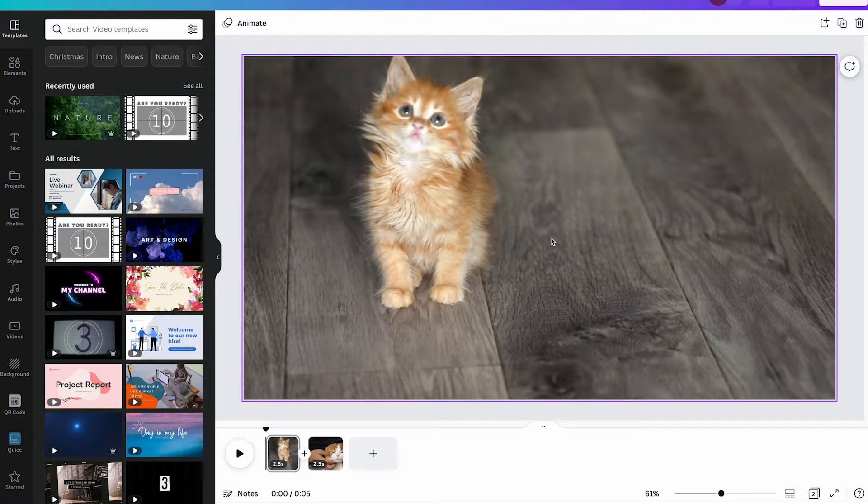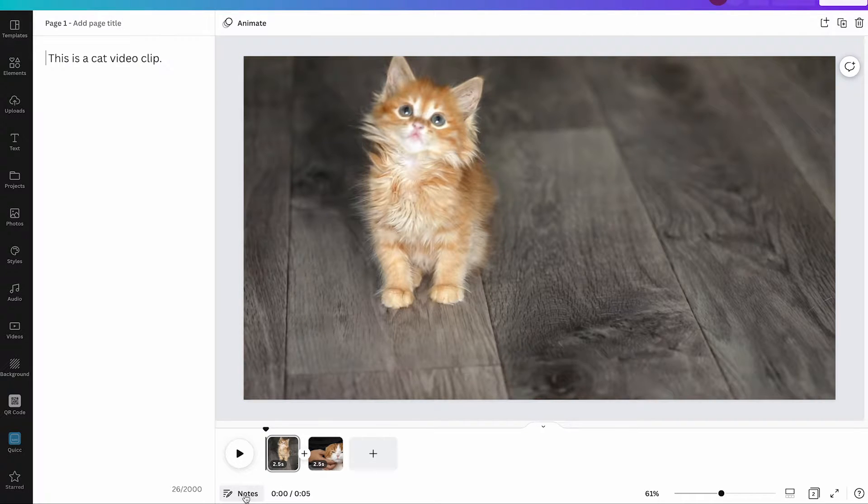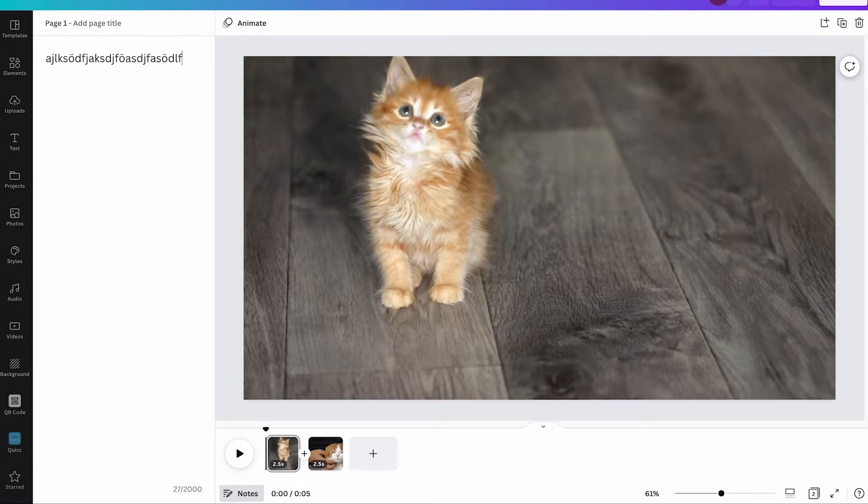To add and change notes simply click on notes here at the bottom of the screen and you will get your notes here. You can simply adjust it to whatever you want.